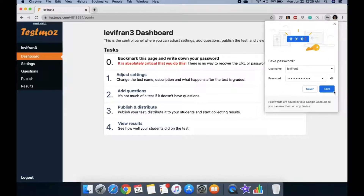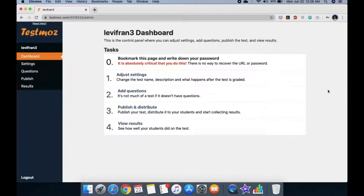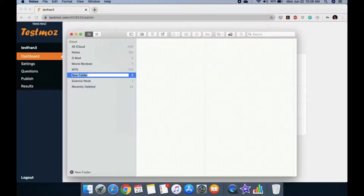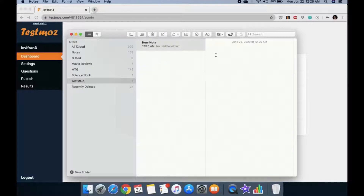Your browser can remember your username and password, but I suggest making a small note. I'm using the Notes app on my Mac, but you can use Notepad on a PC. Write down 'TestMoz' and then paste in the URL.